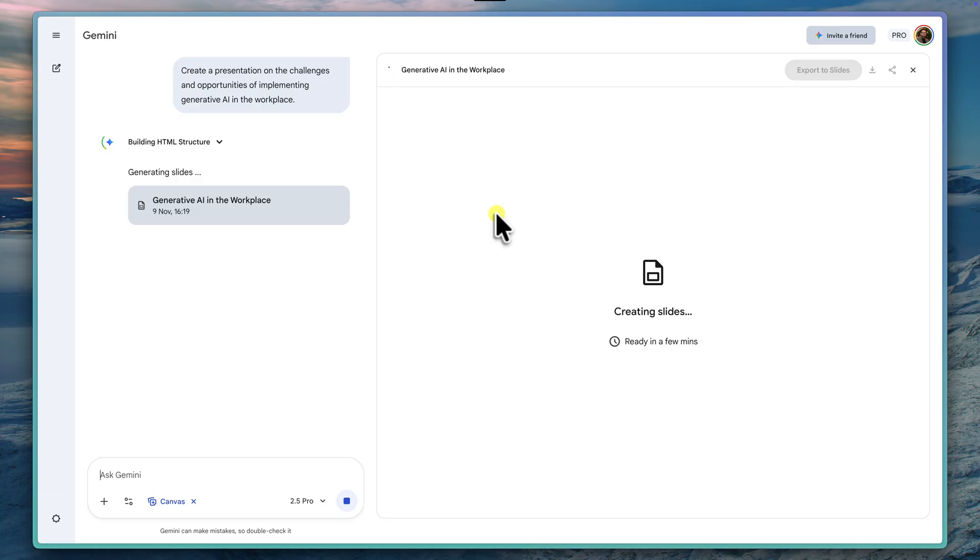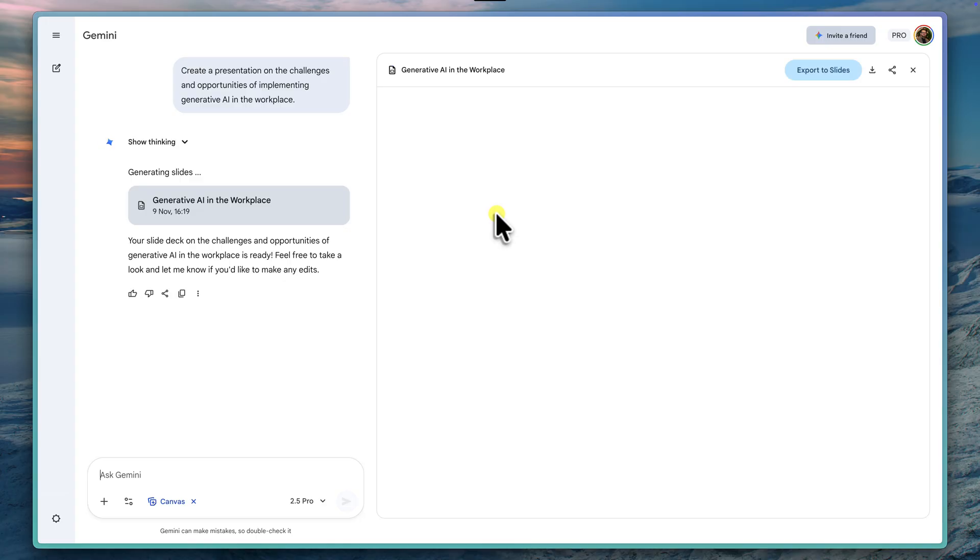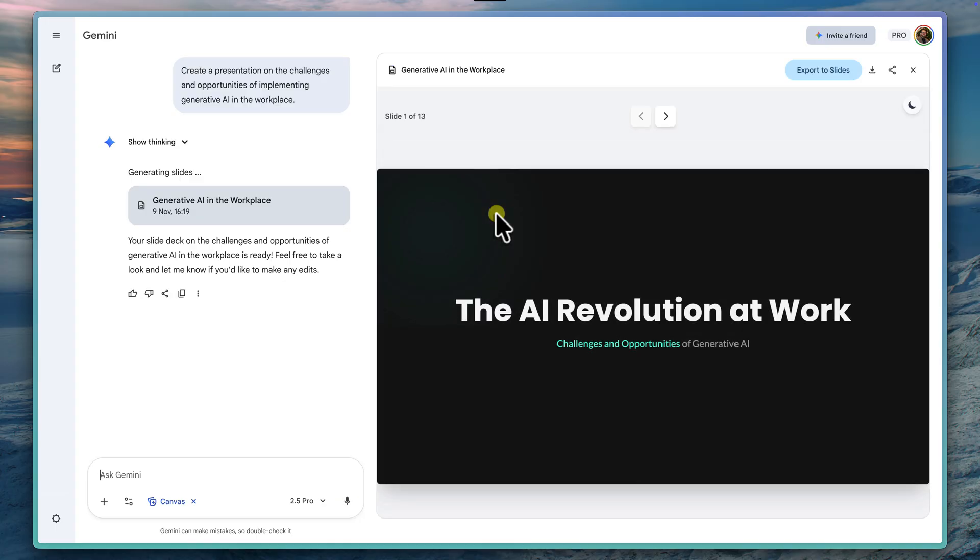Okay, it looks like our generation is basically done. Our complete first draft has appeared inside this new Canvas viewer. Let's go ahead and take a look.